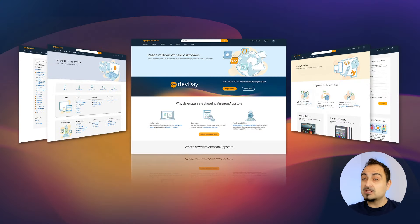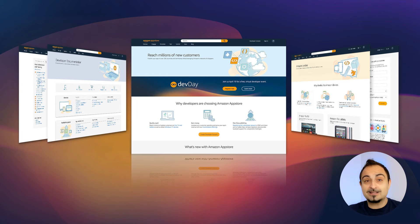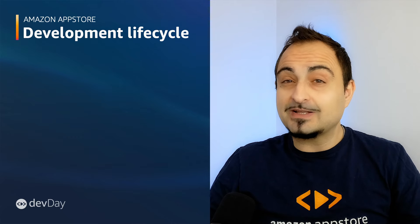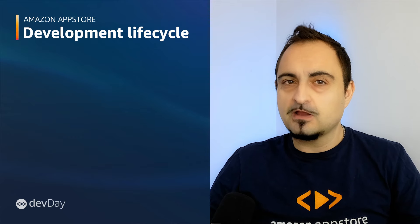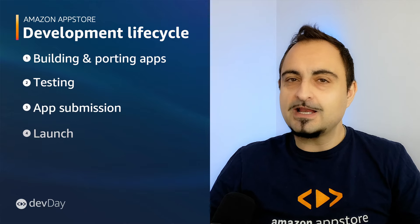I'll start with why the developer experience is essential for both App Store developers and customers. We know that millions of customers are installing apps through the Amazon App Store and they expect a smooth user flow for installing, buying and launching new digital products. It's essential for us to provide ongoing developer and performance improvements. To support the full app development lifecycle, we are sharing product updates for each stage: building and porting apps, testing, submitting, and finally launching your app.